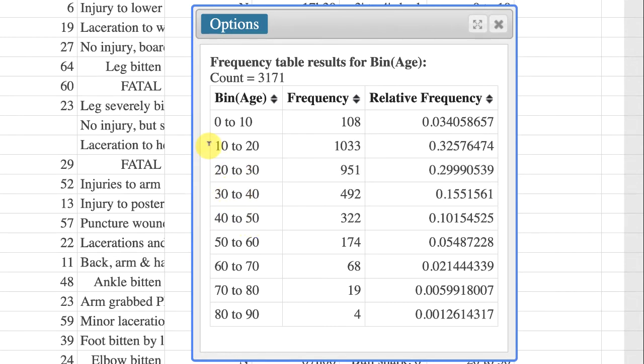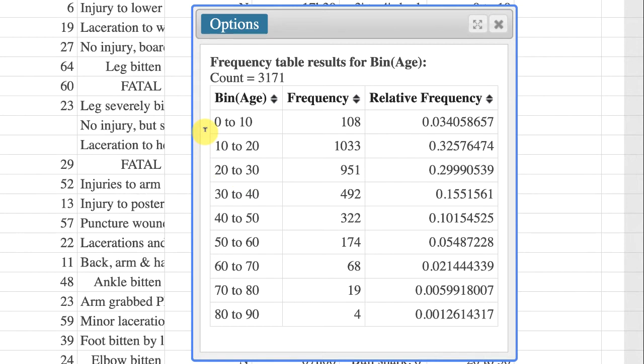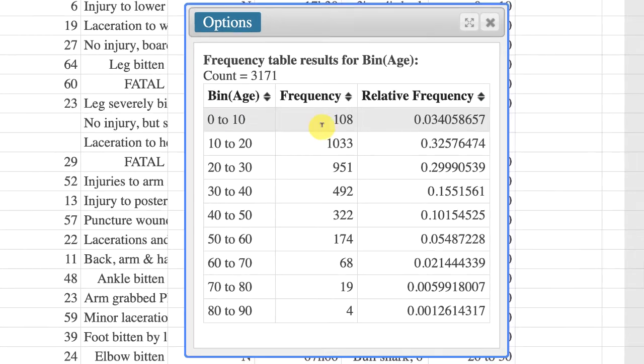It might appear at first glance that these classes overlap at 10, 20, 30, etc. But when you bin the data, only the left endpoint of the column is included.